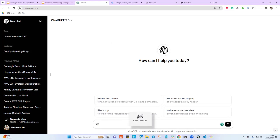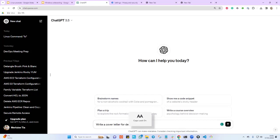Write a cover letter for a DevOps engineer role.